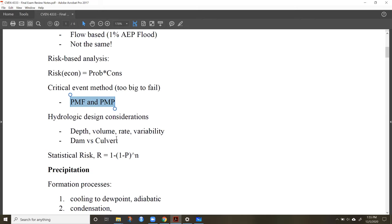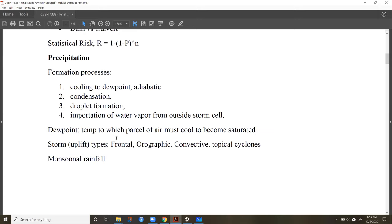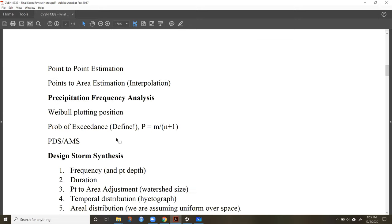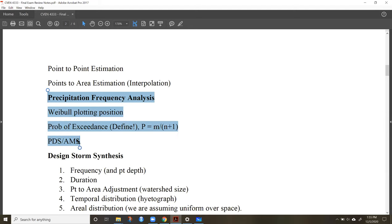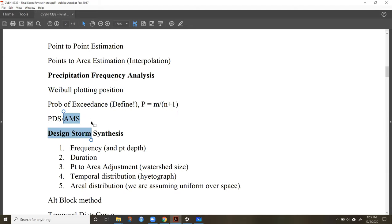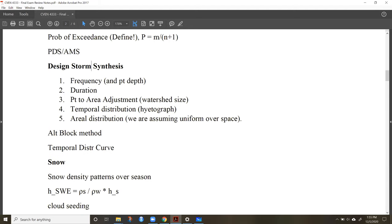For precipitation, we covered not only the processes but how we do precipitation frequency analysis, including Weibull plotting position. Know the difference between a partial duration series and an annual maximum series. When it comes to design storm synthesis, be familiar with intensity-duration-frequency (IDF) curves and how to extract information from them. We're not going to cover the alternate block method or temporal distribution.